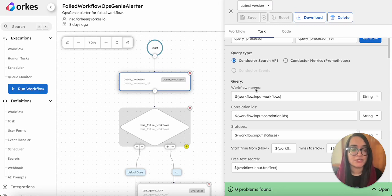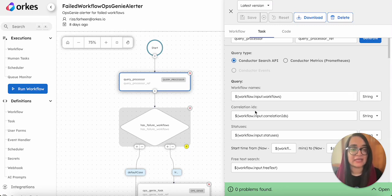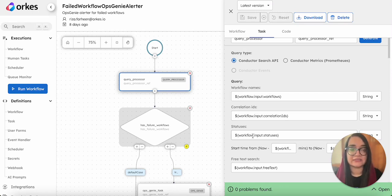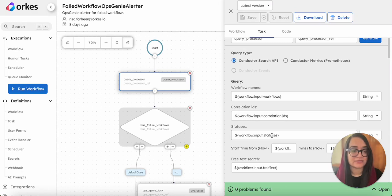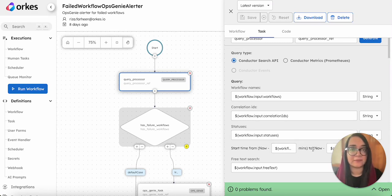You need to provide the query parameters here. This is a workflow name for which you will find the failed instances. You can provide the correlation ID and the status - here we are finding the failed workflow so we input it as the status. You can also provide a start time, the time period between which you need to fetch the details of the failed workflows.